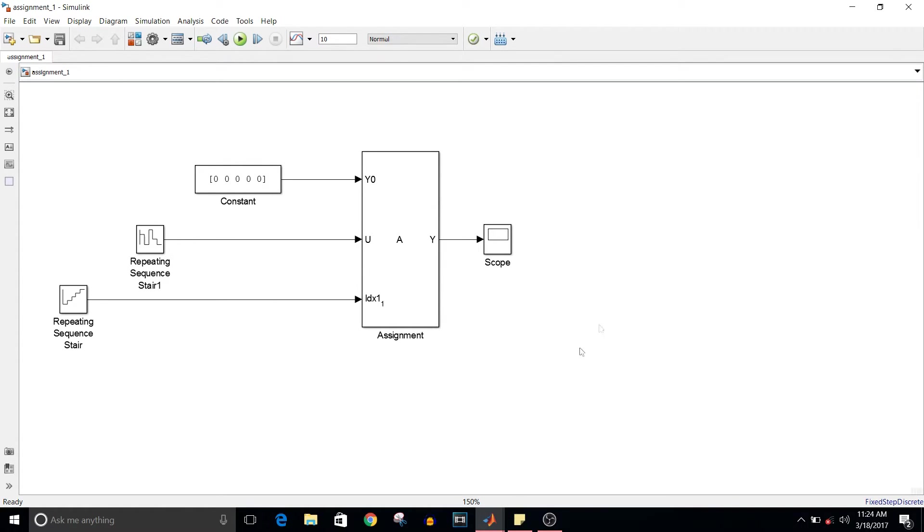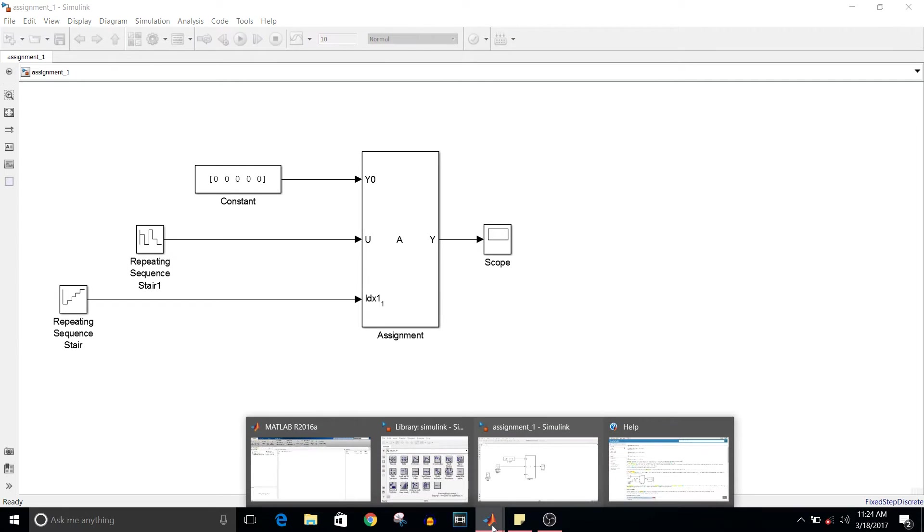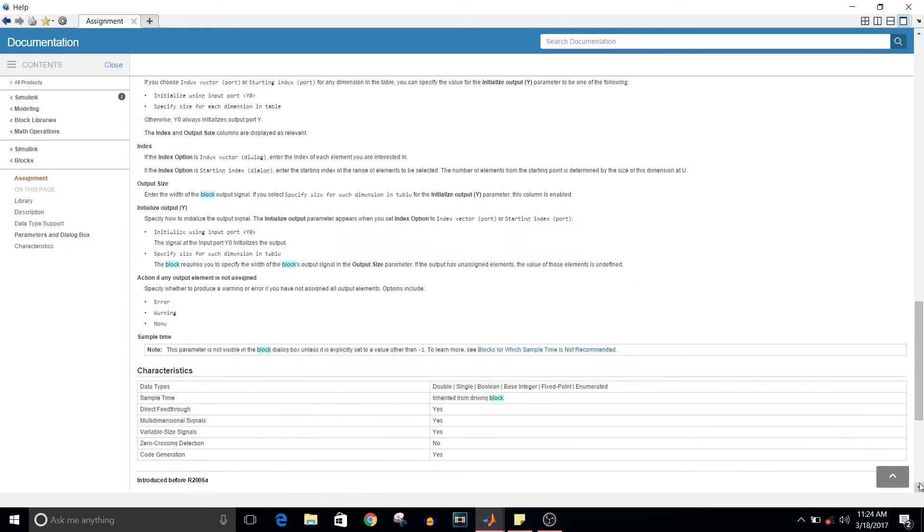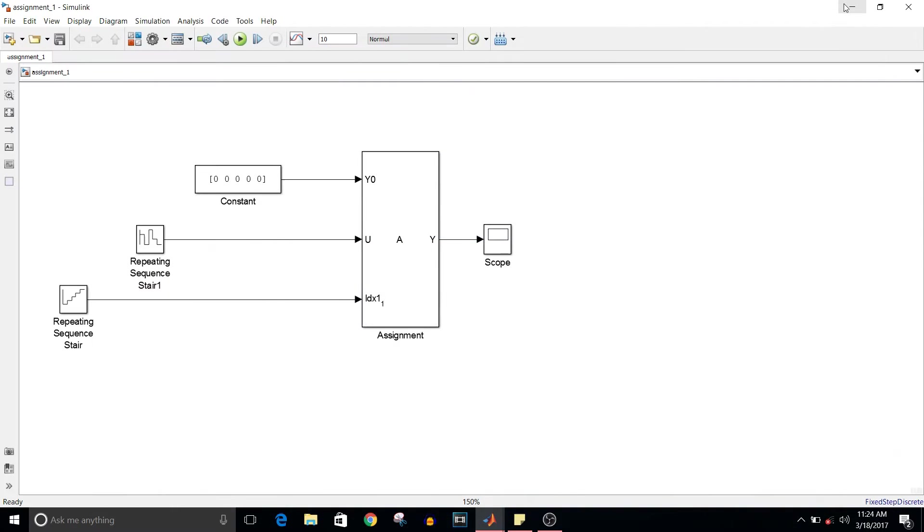it, you can go to the help option by typing 'assignment block' and you'll get a lot of info. I'm just skipping this part and concentrating on this model. What